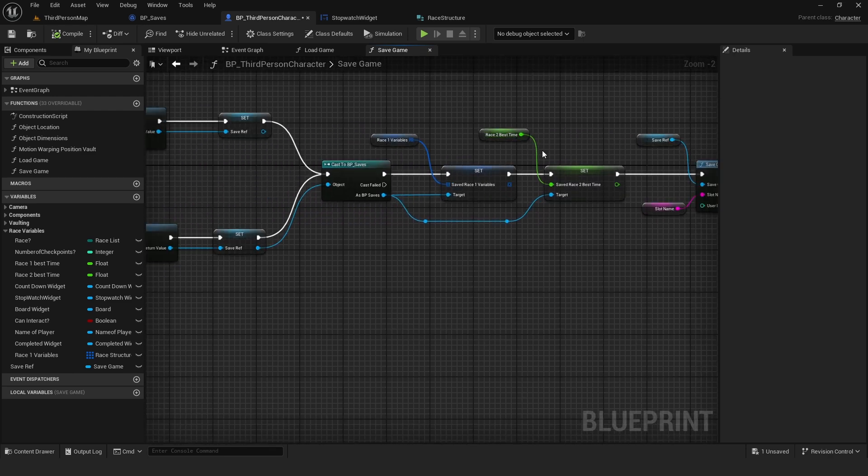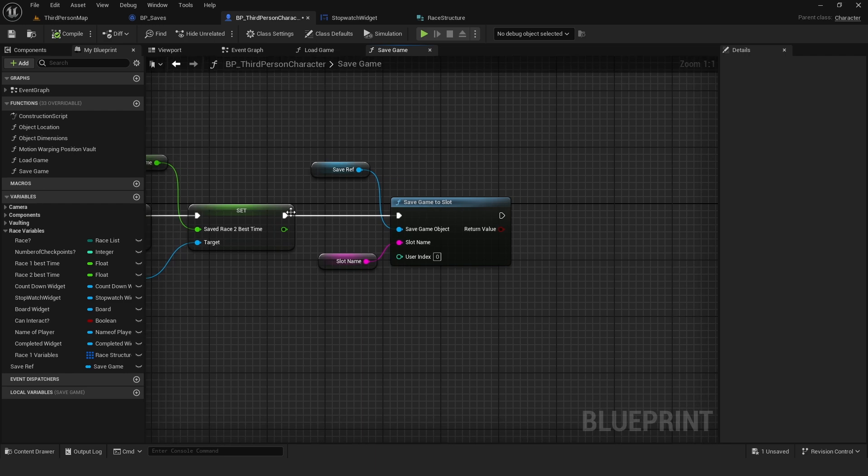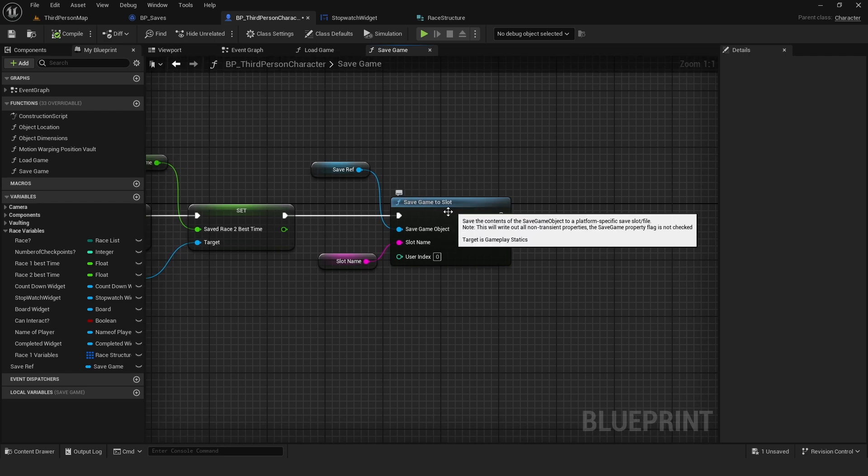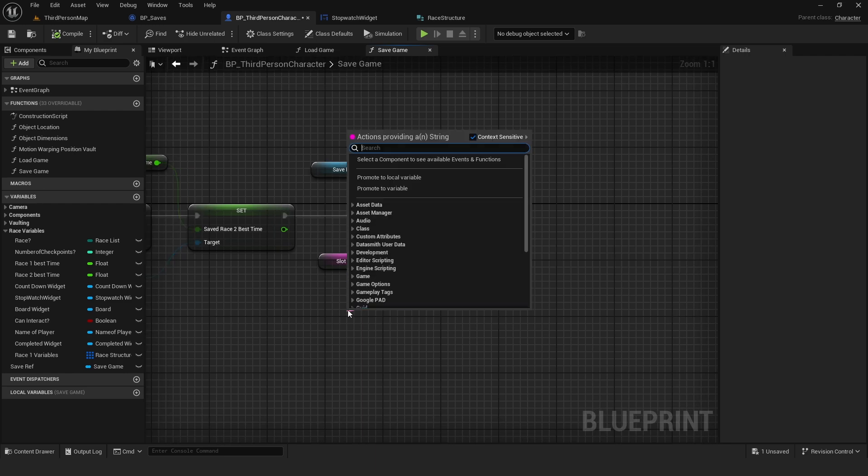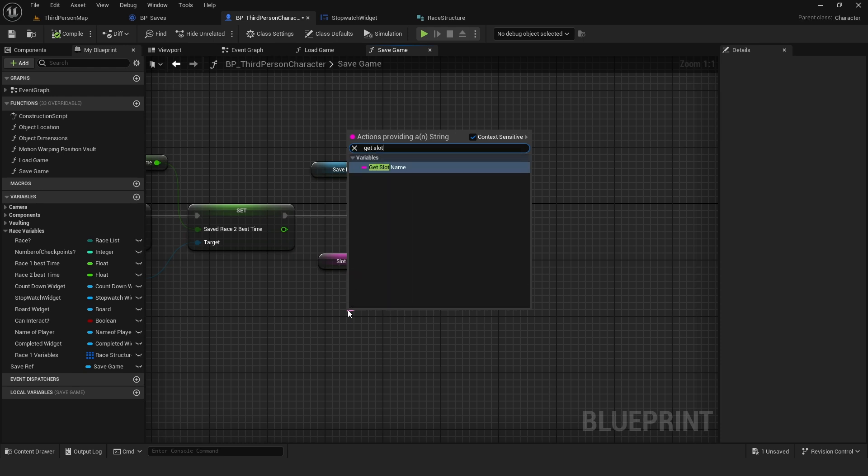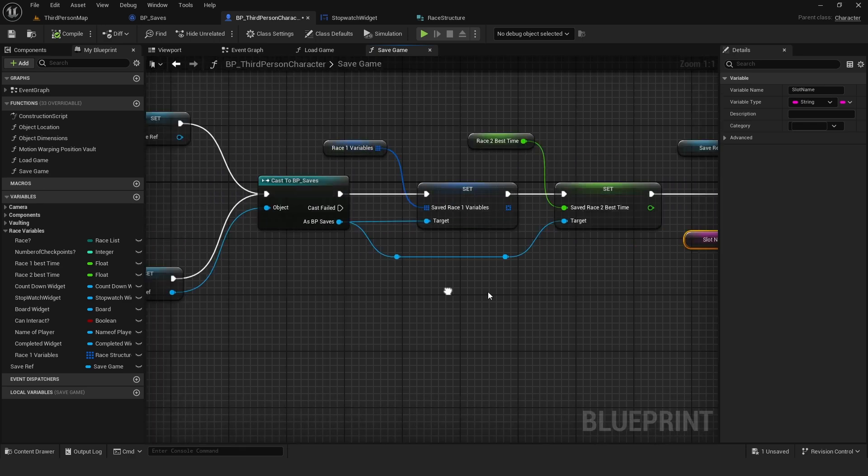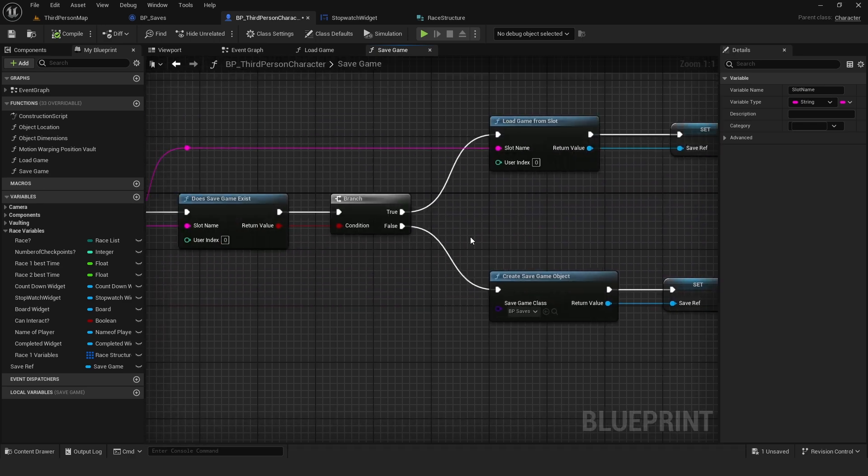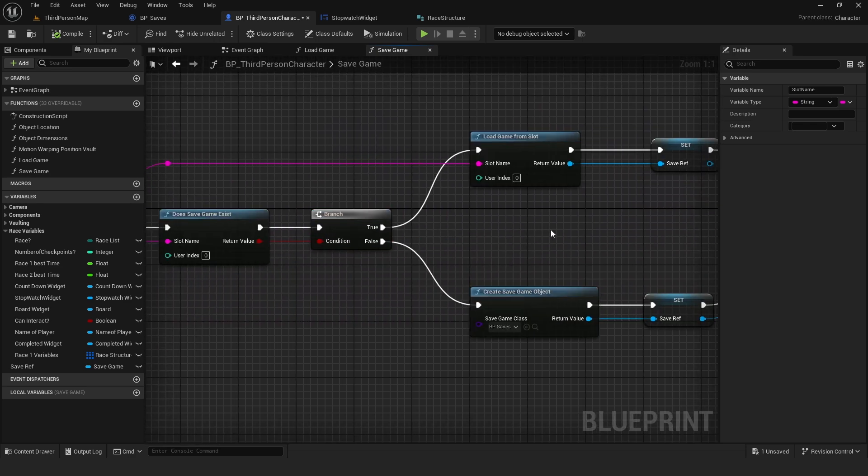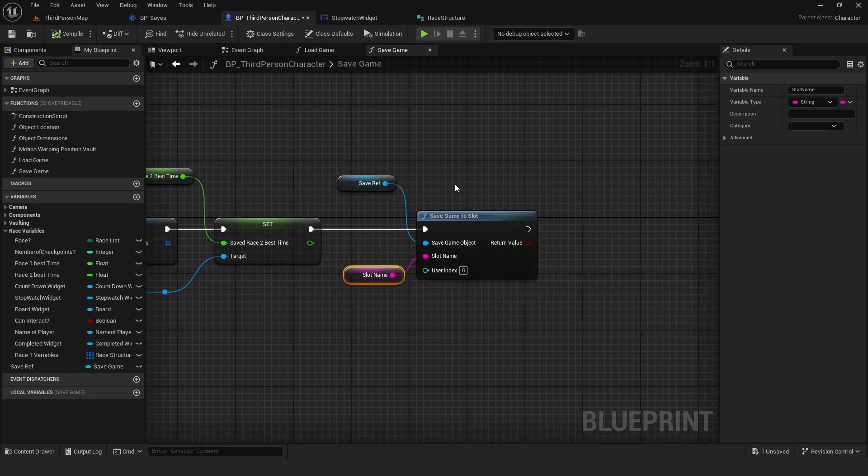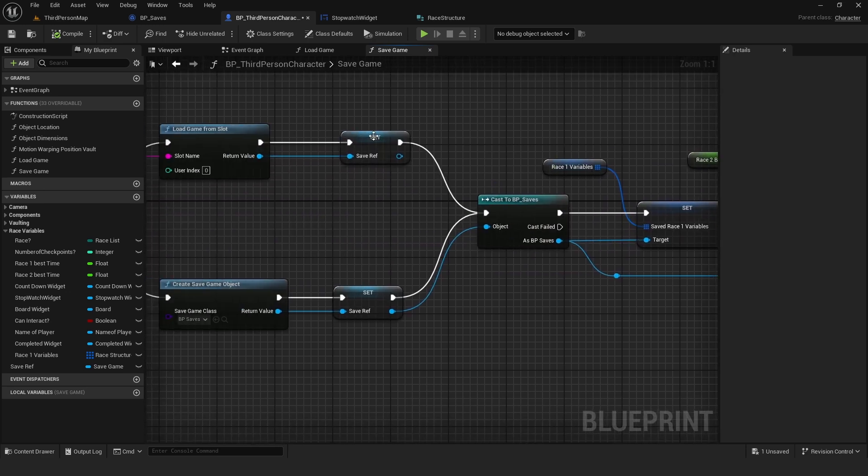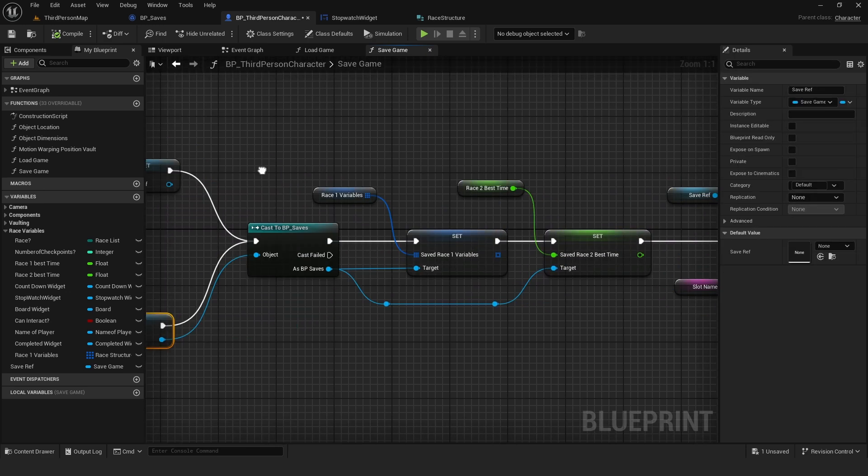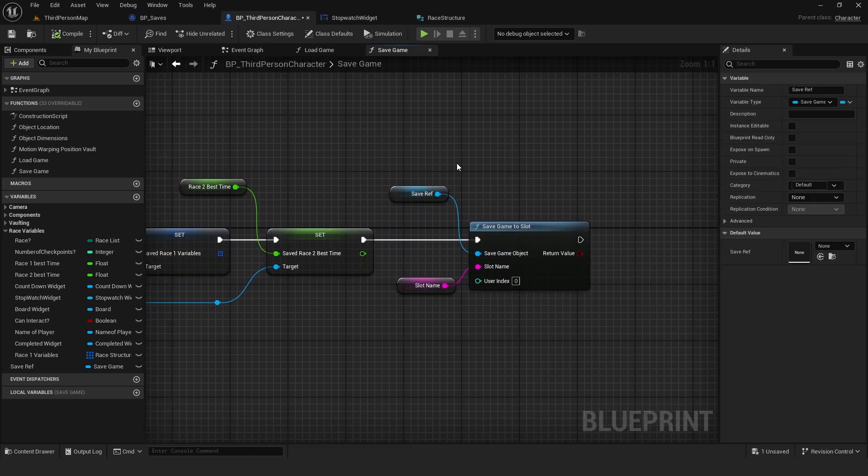After you set the variables that you want to save, we say Save Game to Slot. And from here, we simply say Get SlotName. So this is referring to whatever we plug into here. And that's all. We have to put the SaveRef. So this variable also into here. And that's all in the Save Game.